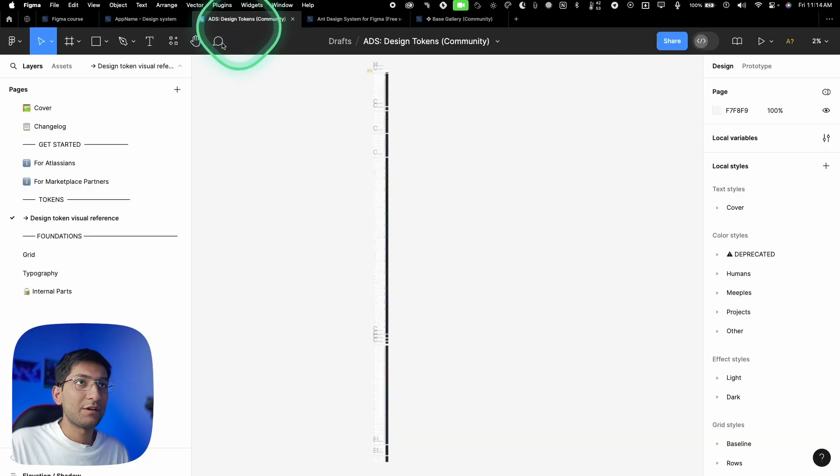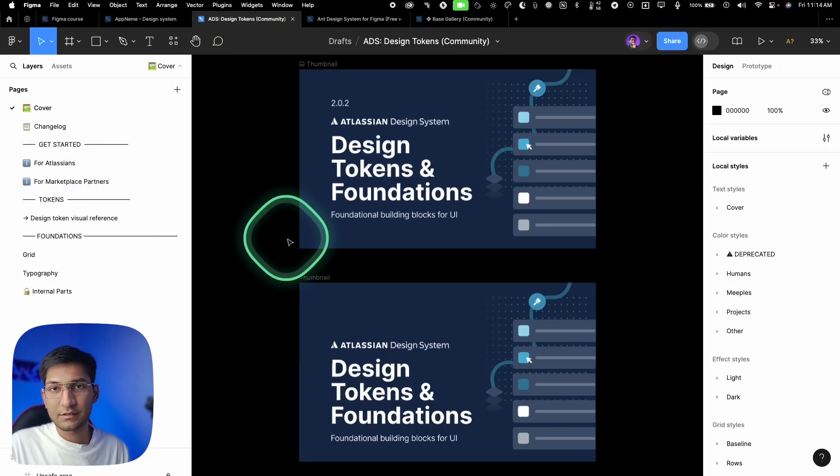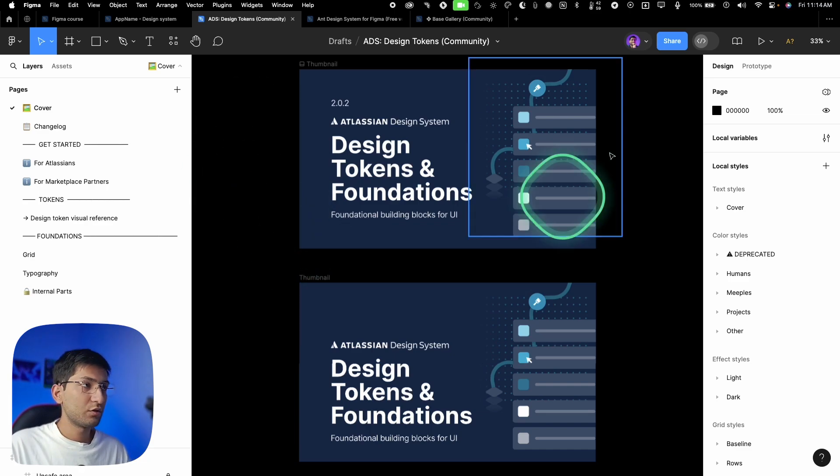I'm not going to explain what a design system is — I've already covered that in the theory video, link is in the description. Here I'll show you the structure: how to set up a design system inside Figma and the correct way to build a component. First, let me show some examples — this is the Atlassian design system, which you can copy from the Figma community; the link is in the description.